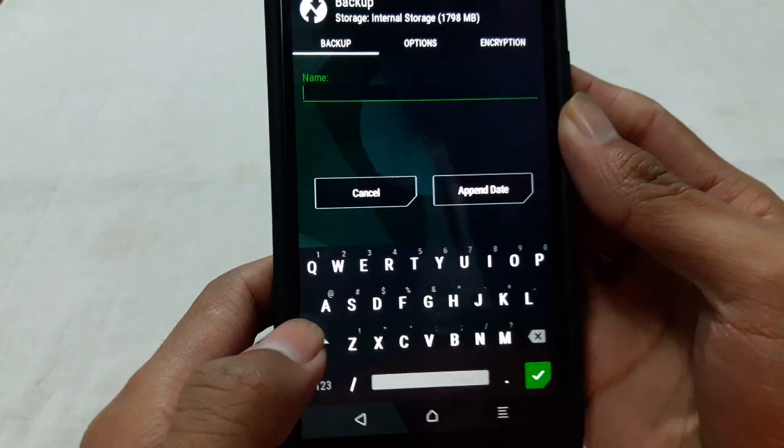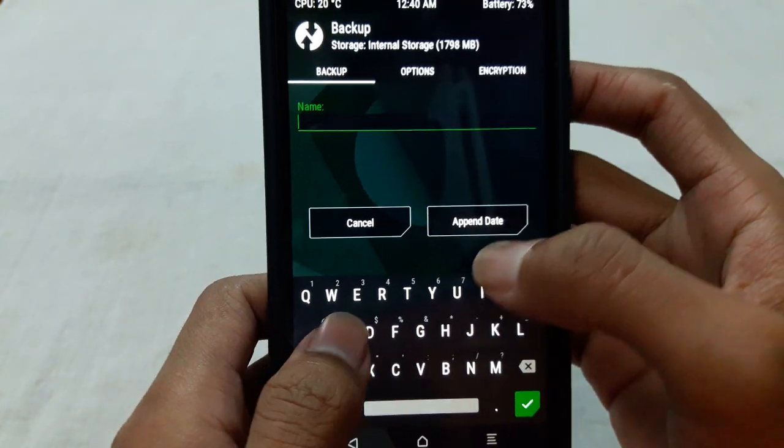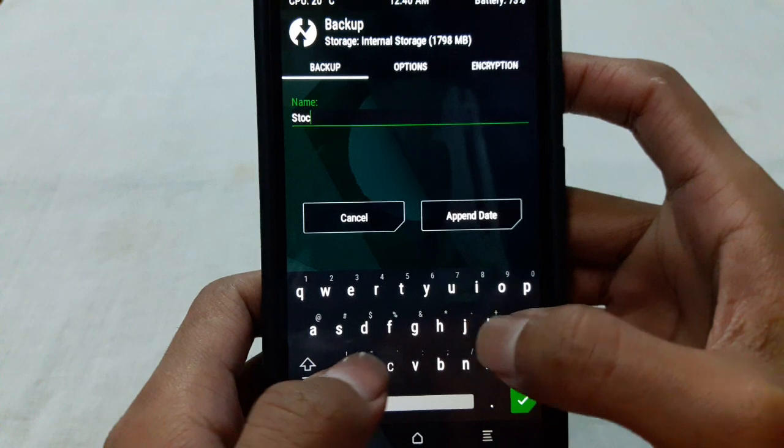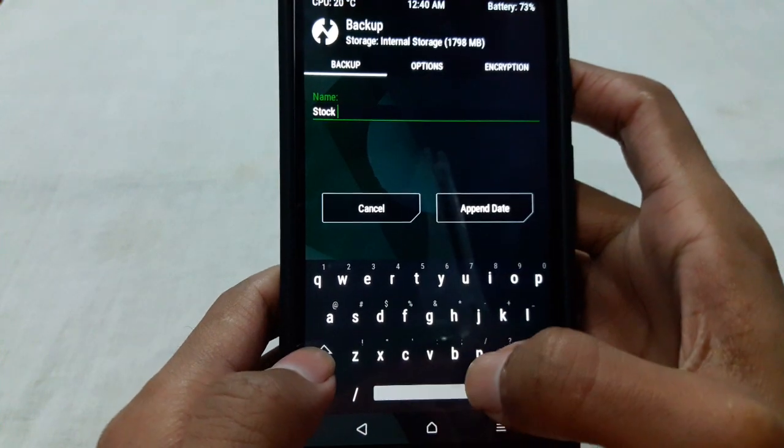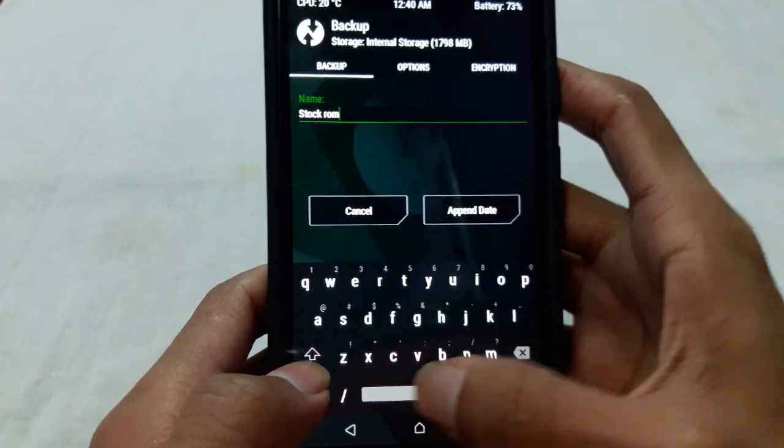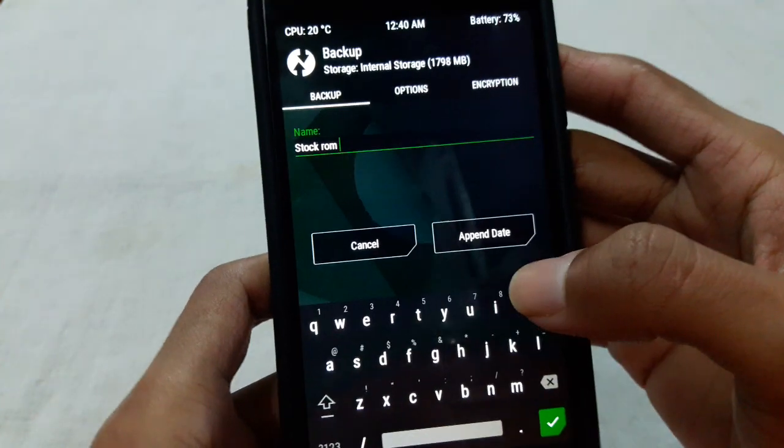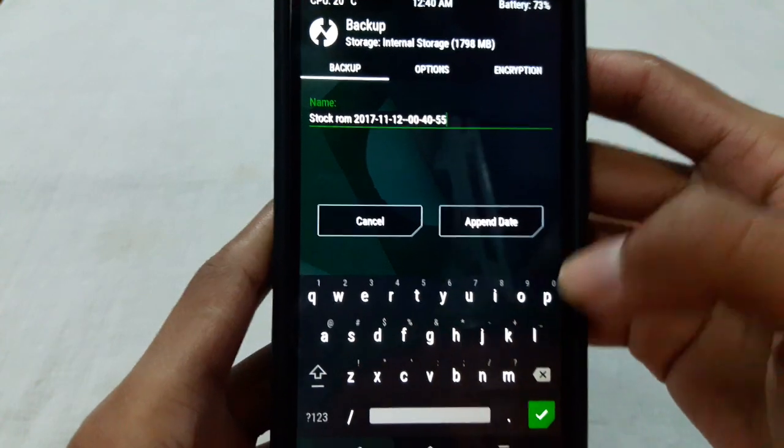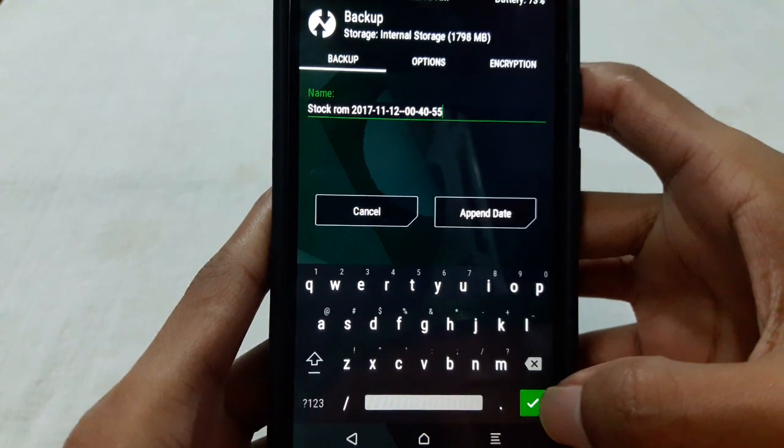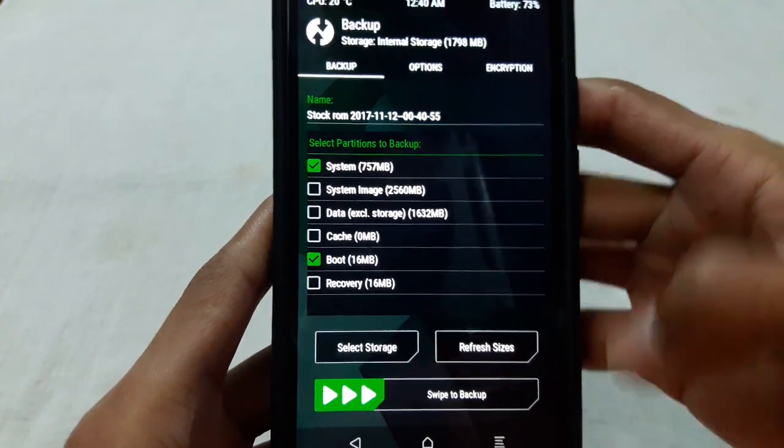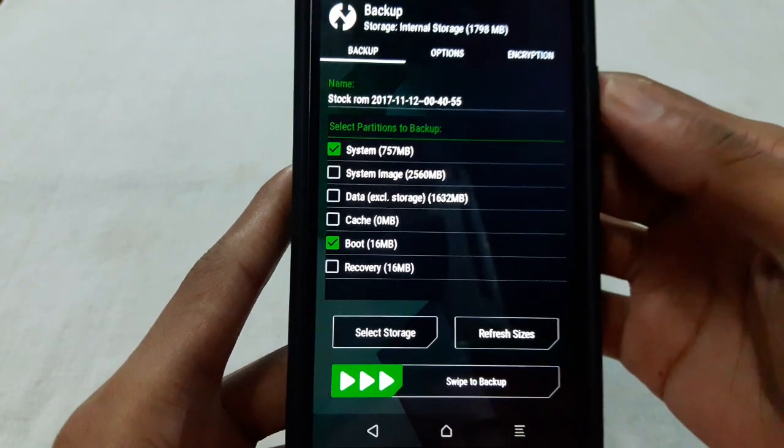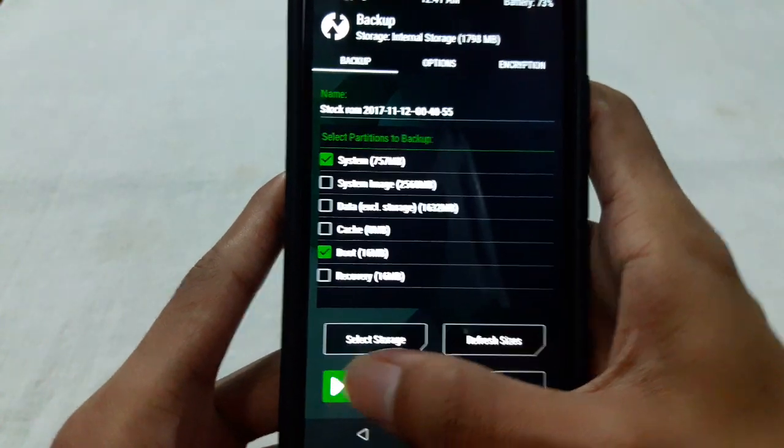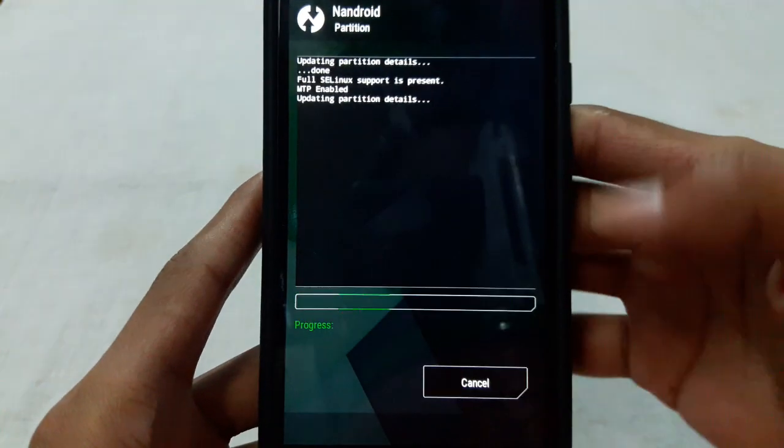So I am renaming the file as stock ROM. Then you can append date with the name. Then press on the checkmark. Then swipe here to start the backup.